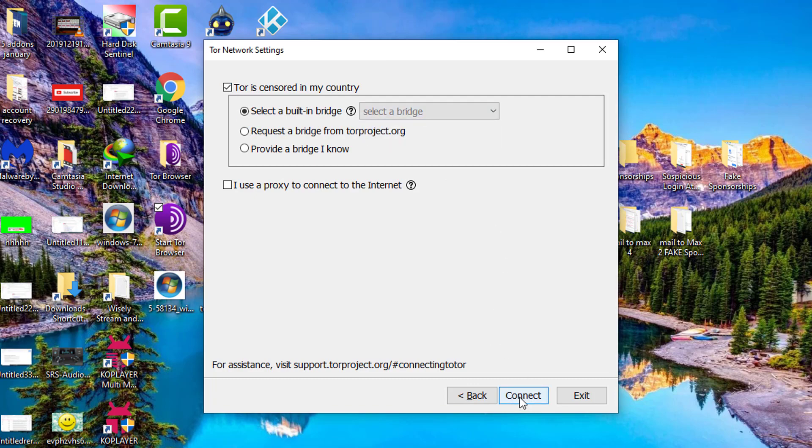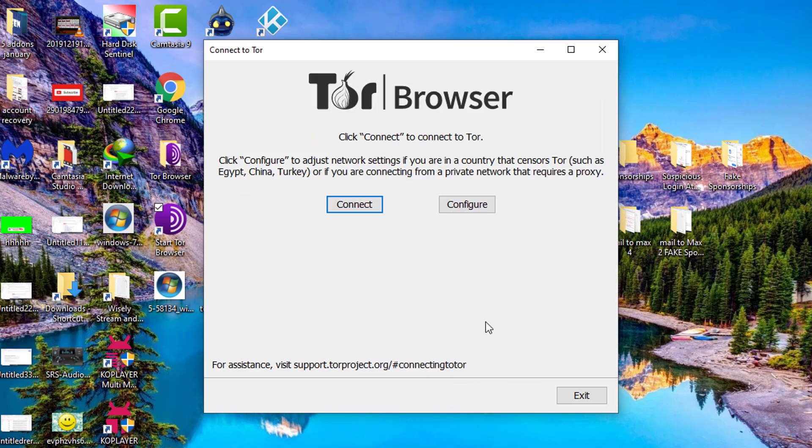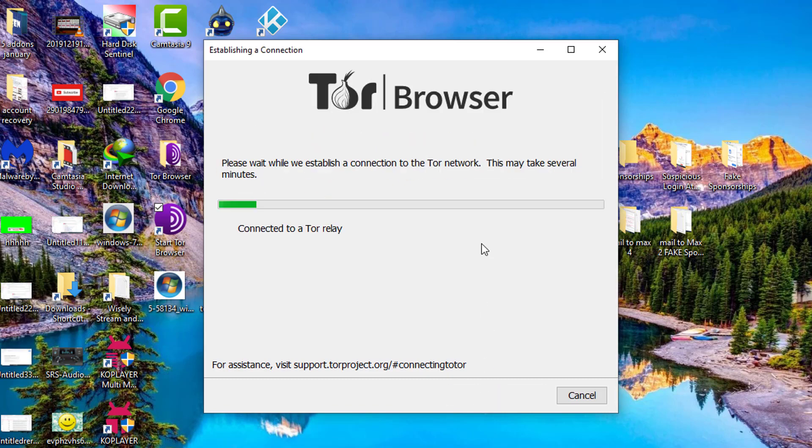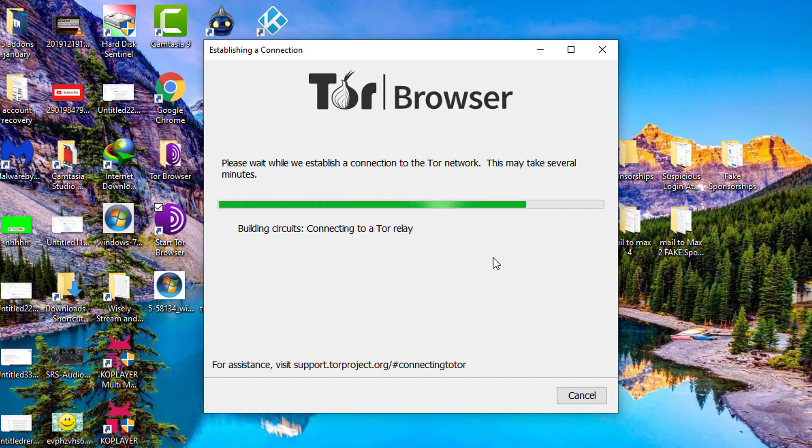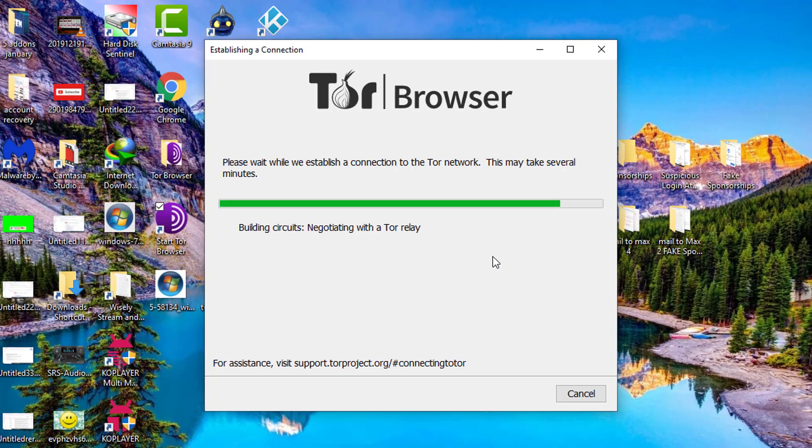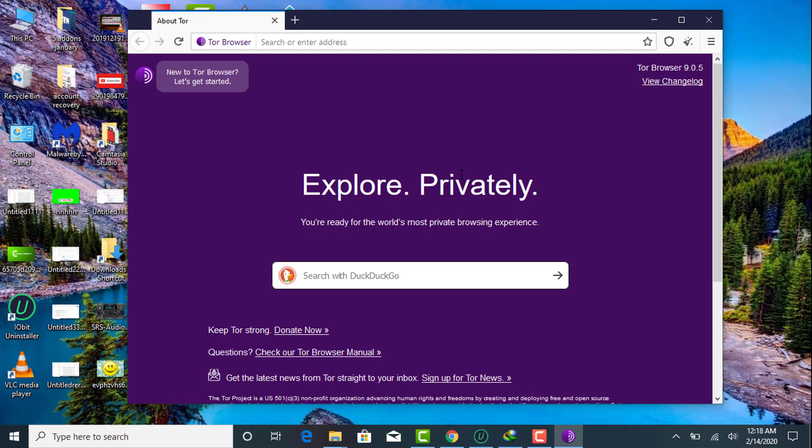Then it will take some time for making connection with Tor network. It will start loading information so you need to wait till the connection is established.